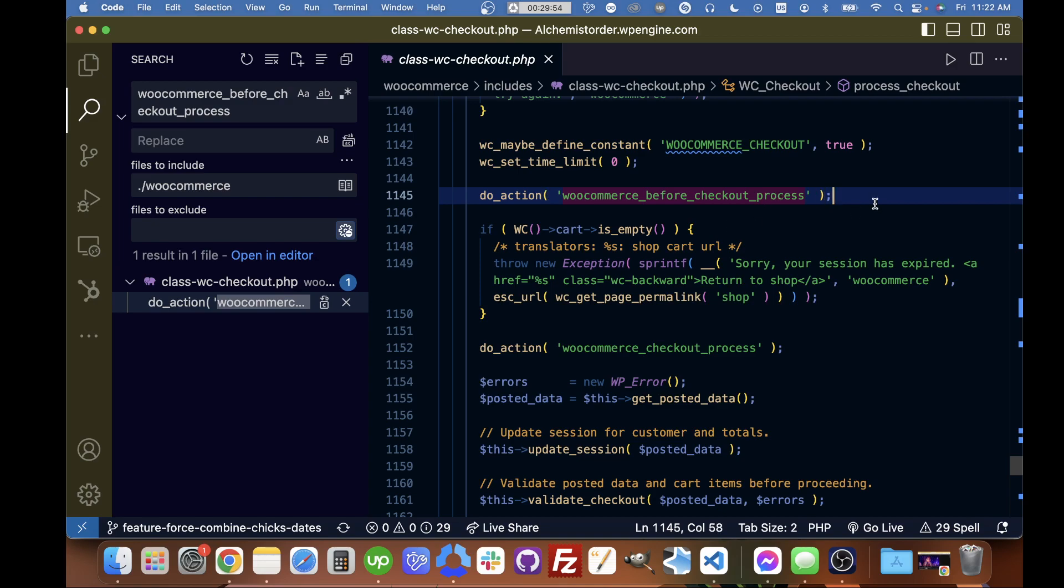This is useful for me because I'm trying to run some code that's going to update the shipping dates for various products in the cart so that they all match. I want to update those dates before the cart is emptied and before the order is created.